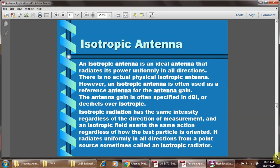Isotropic antenna: the isotropic antenna is an ideal antenna that radiates its power uniformly in all directions. There is no actual physical isotropic antenna; however, it is used as a reference antenna for antenna gain. Antenna gain is often specified in decibels as dBi — decibels over isotropic. The isotropic radiation has the same intensity regardless of the direction of measurement, and it radiates uniformly in all directions from a point source. It is sometimes called an isotropic radiator.